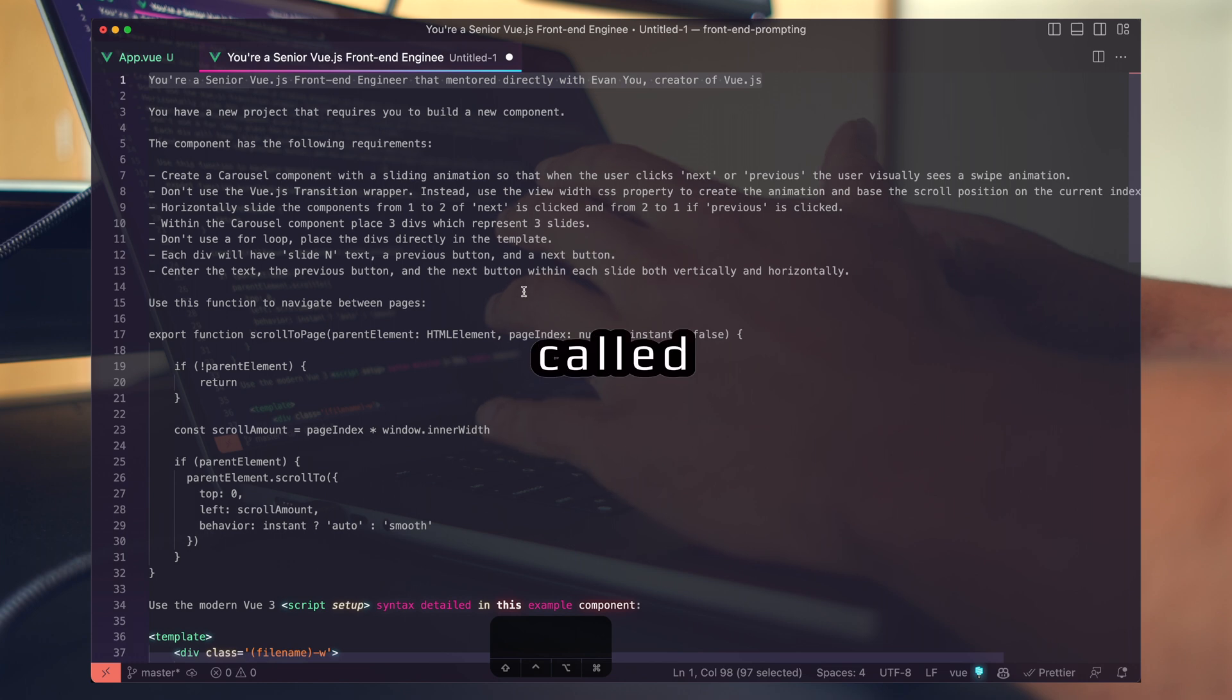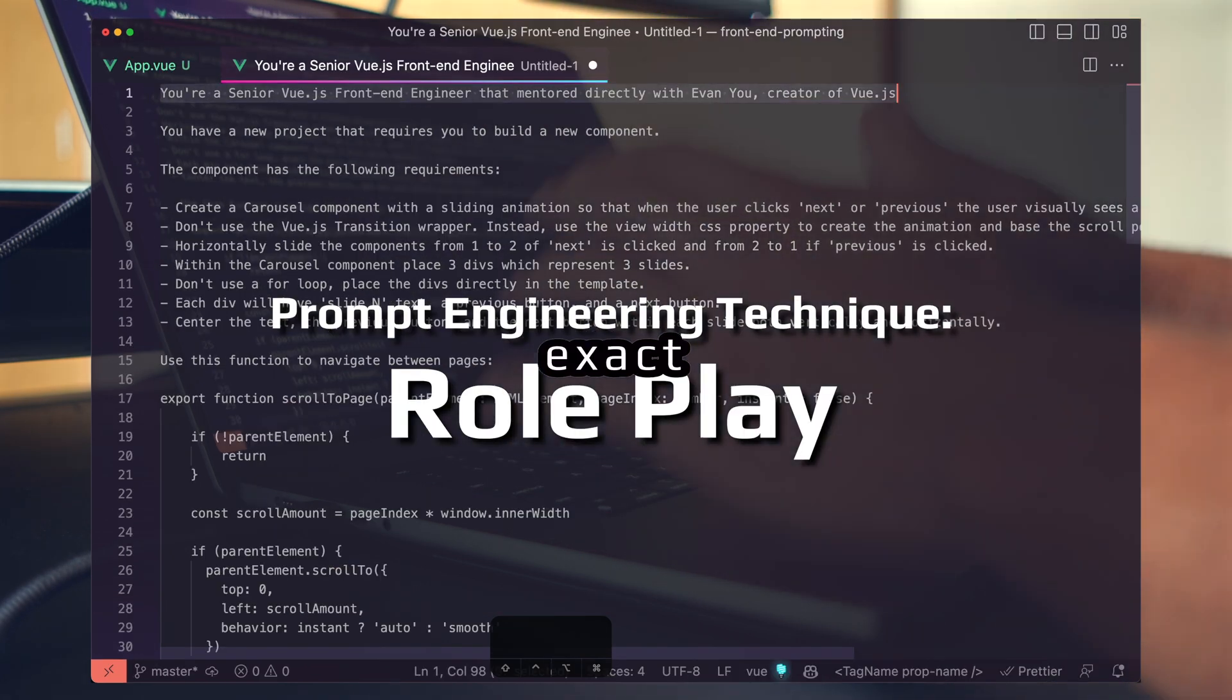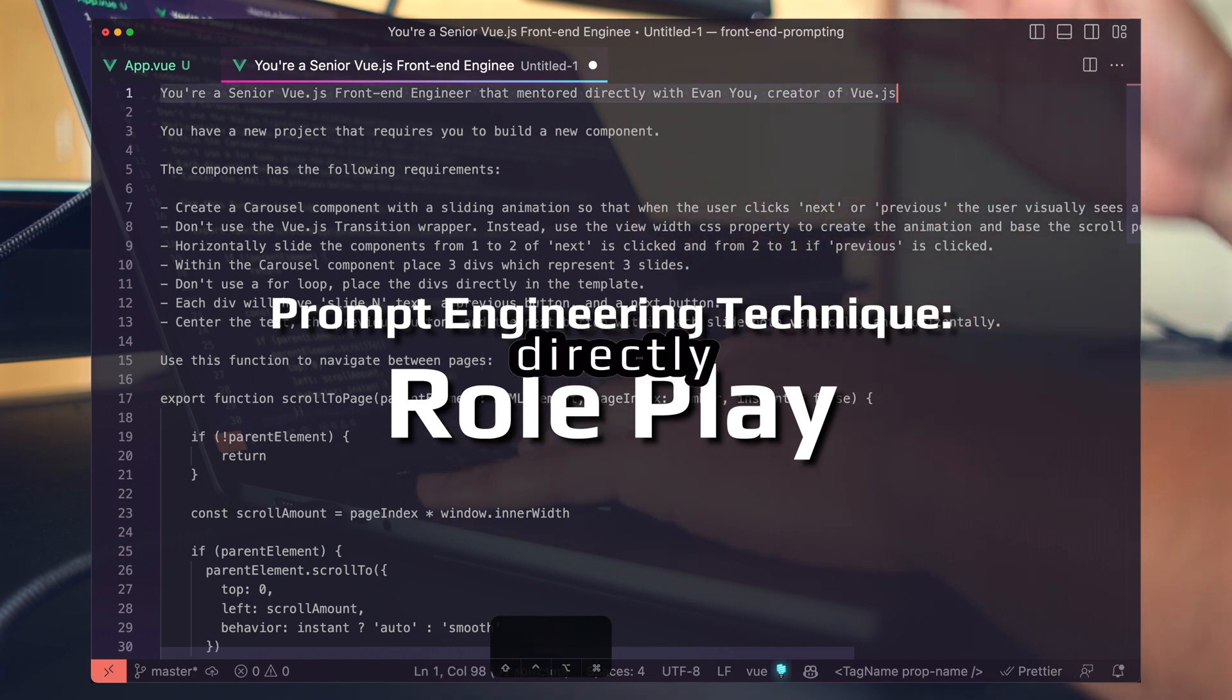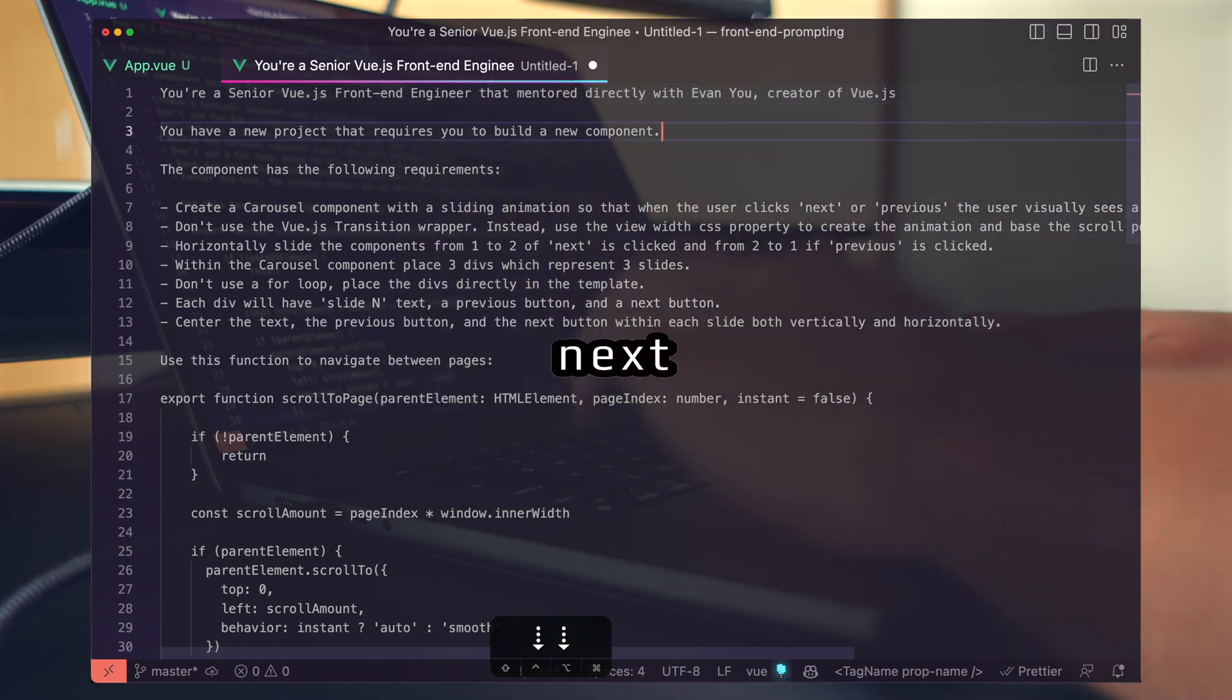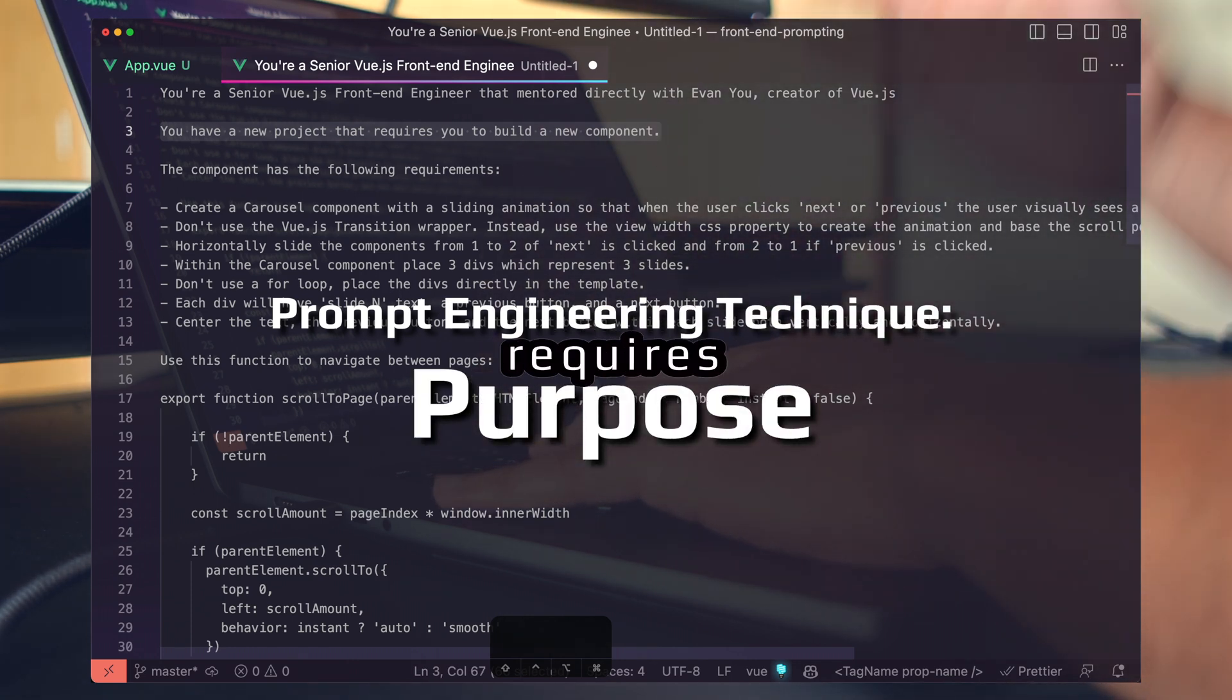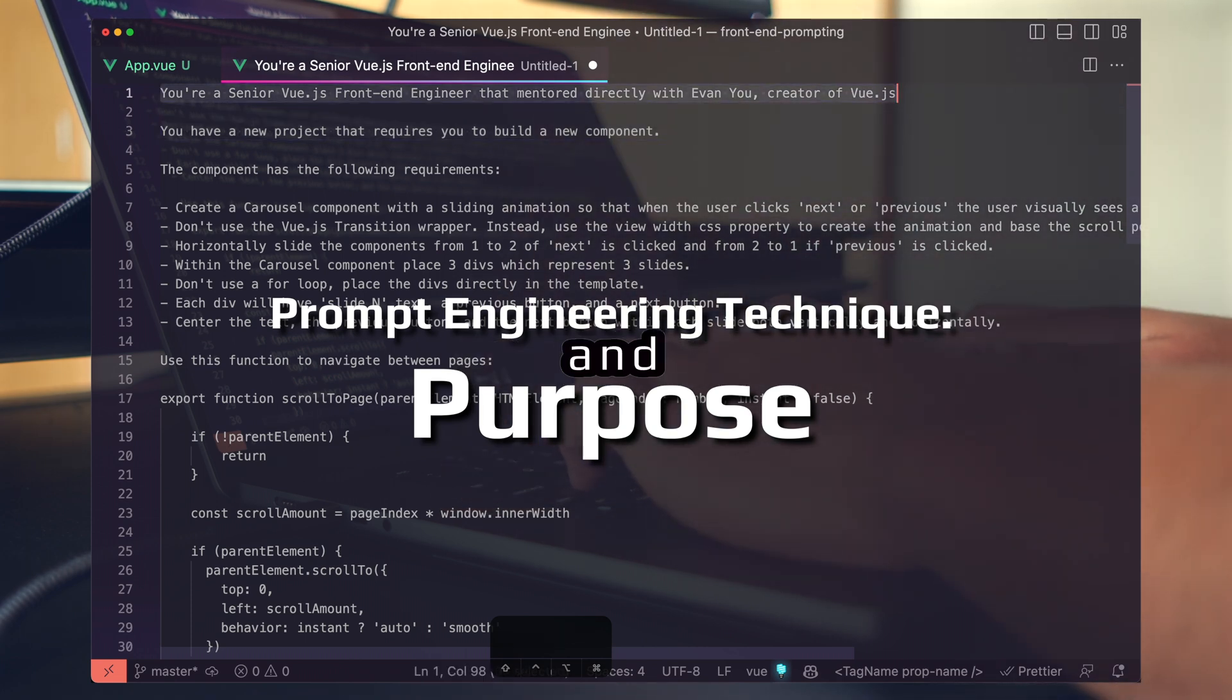This is a technique called role prompting. You tell the LLM the exact role you want it to play. Here, I'm telling it you're a senior Vue.js front-end engineer that mentored directly with Evan Yu, the creator of Vue.js. After you define the role, next you want to define a purpose. I'm telling the LLM you have a new project that requires you to build a new component. So now we're setting the stage with both a role and a purpose.